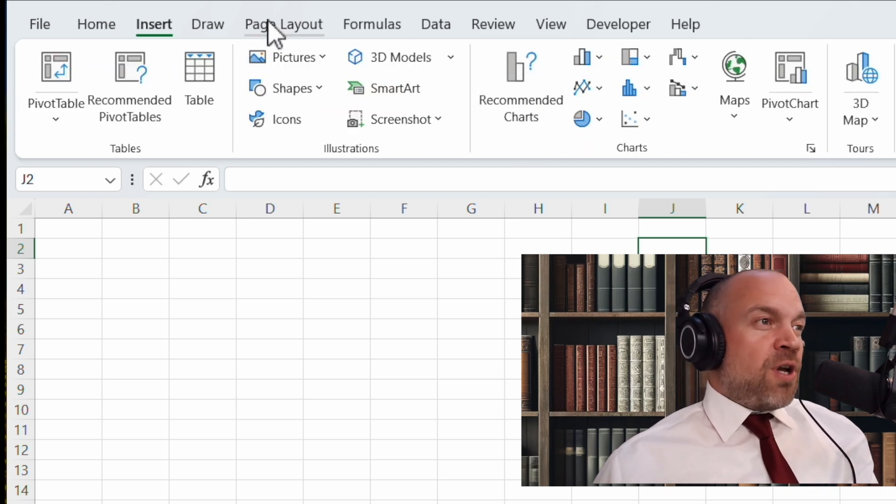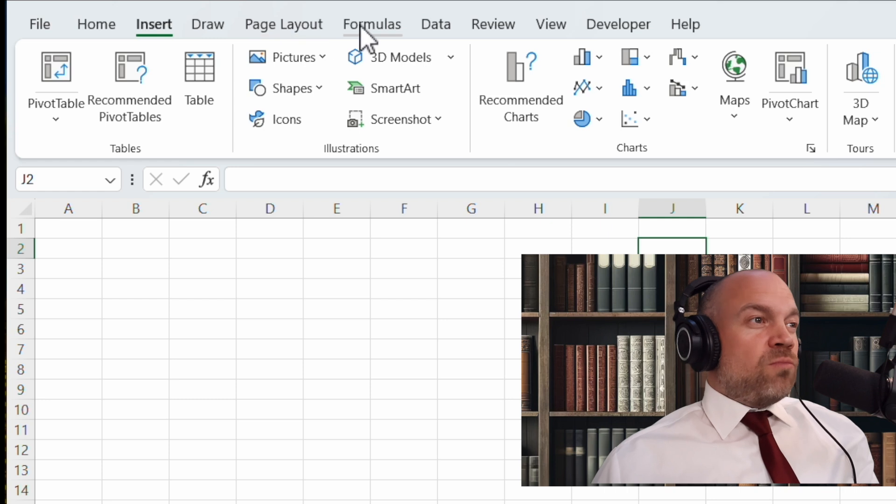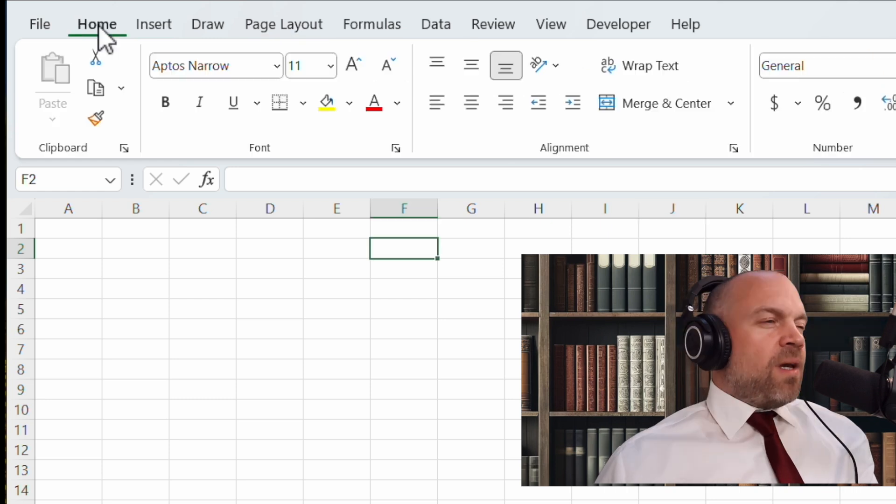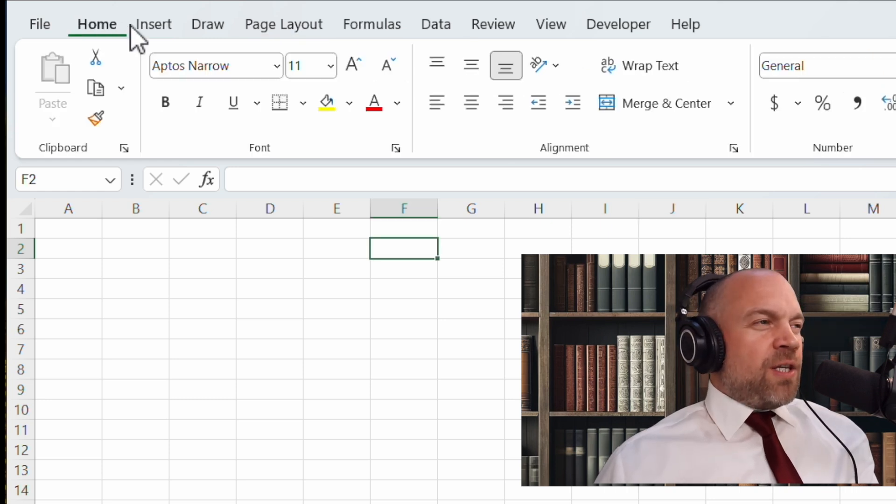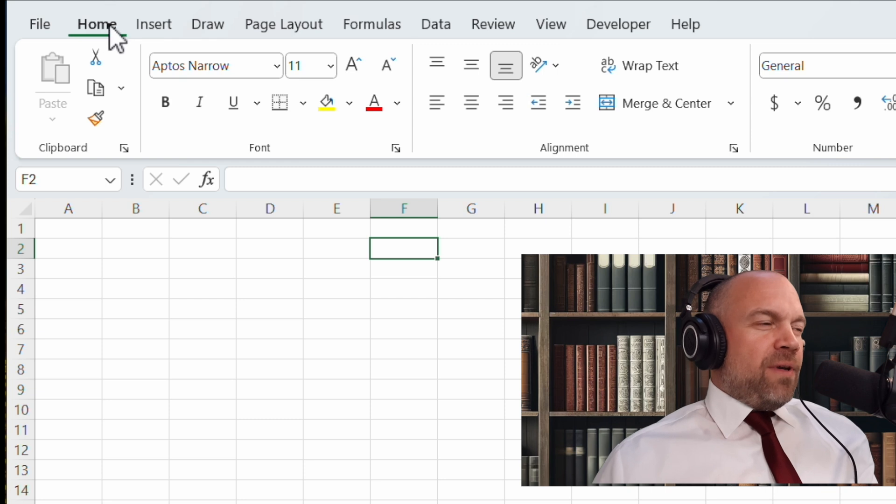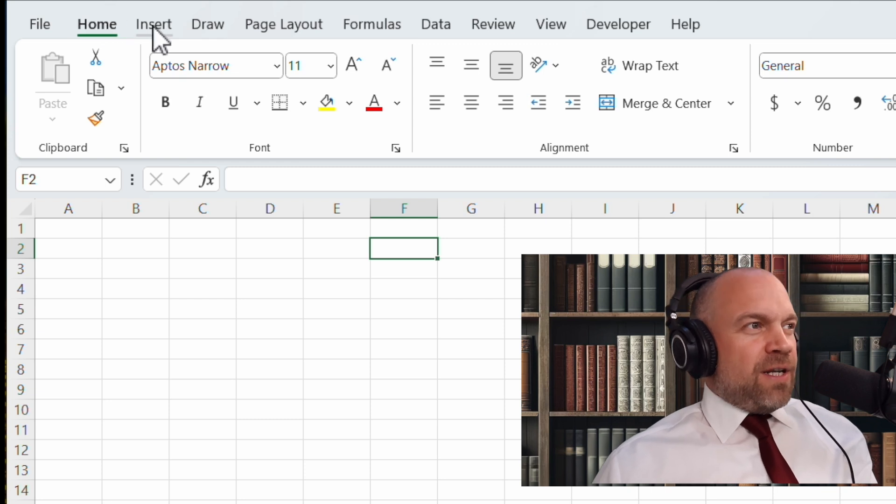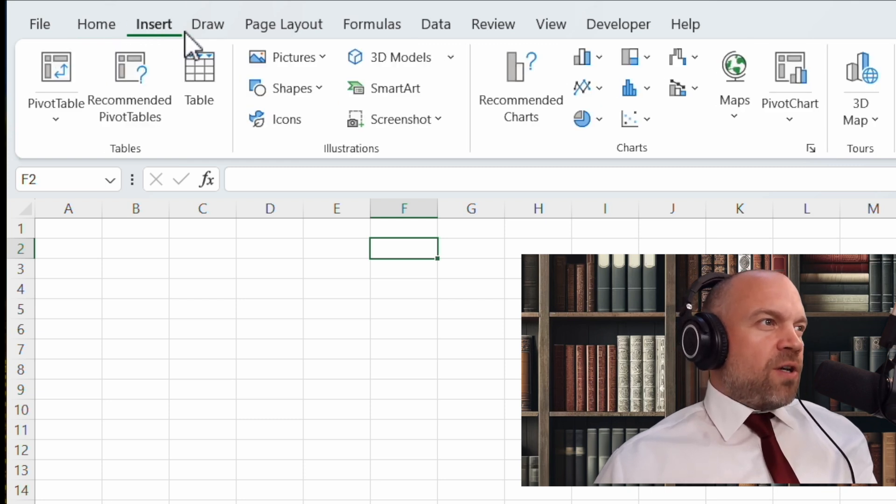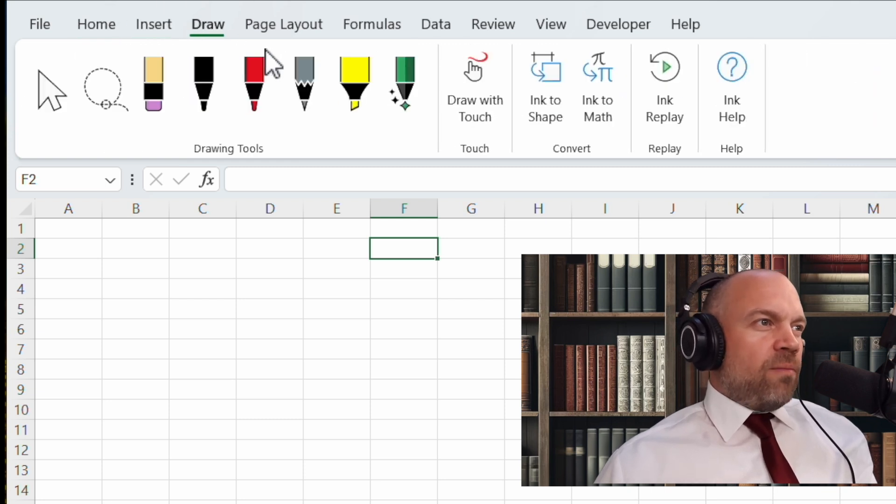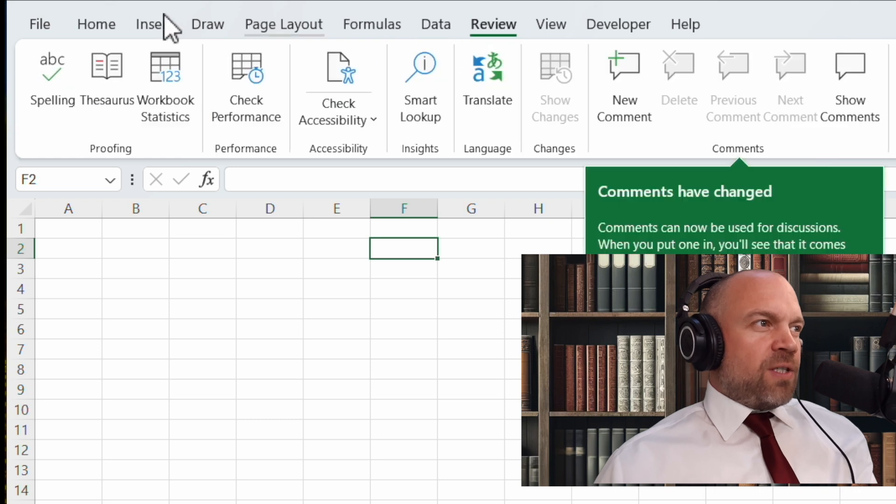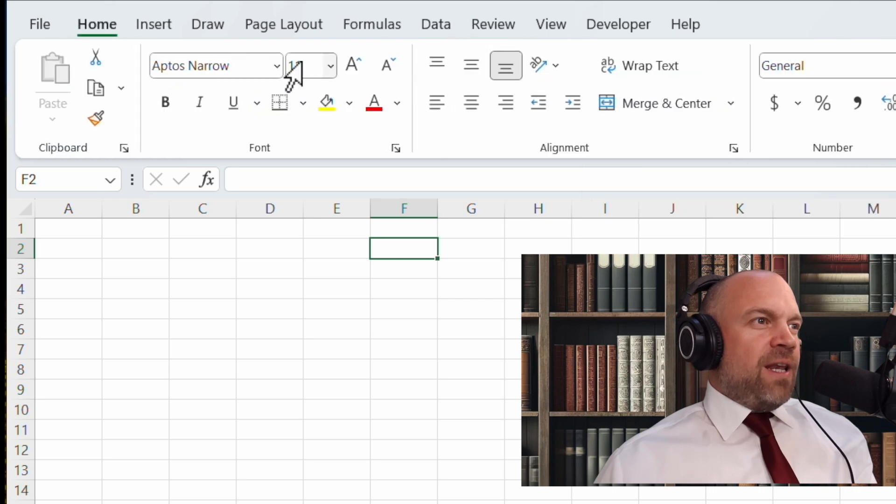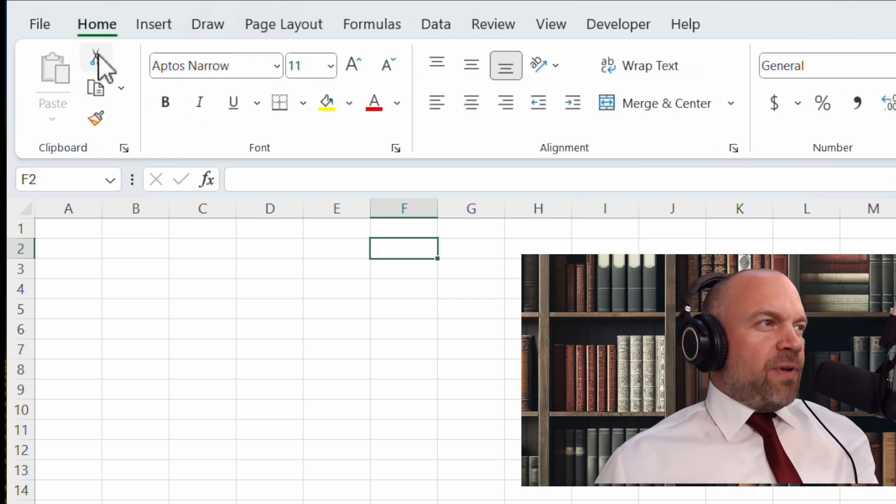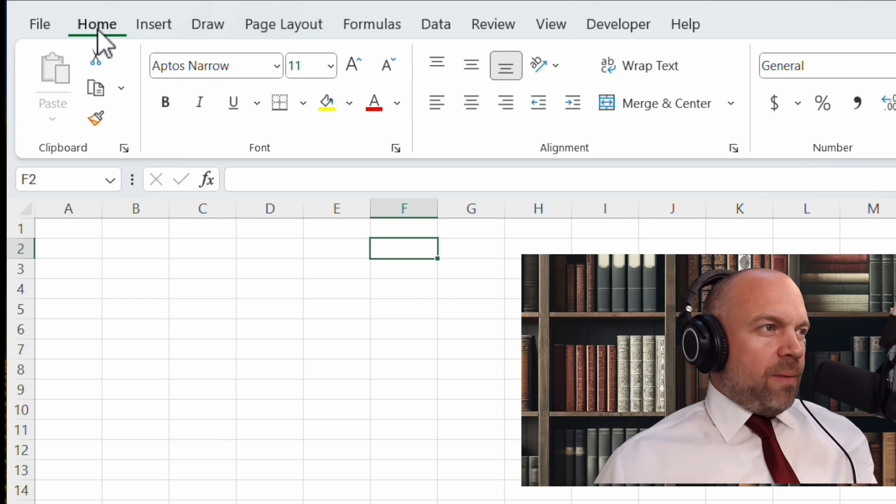You see, the ribbon changes with the different categories: Home, Insert, Draw. You see it, it's always another ribbon. For the beginning, we start with the home ribbon.